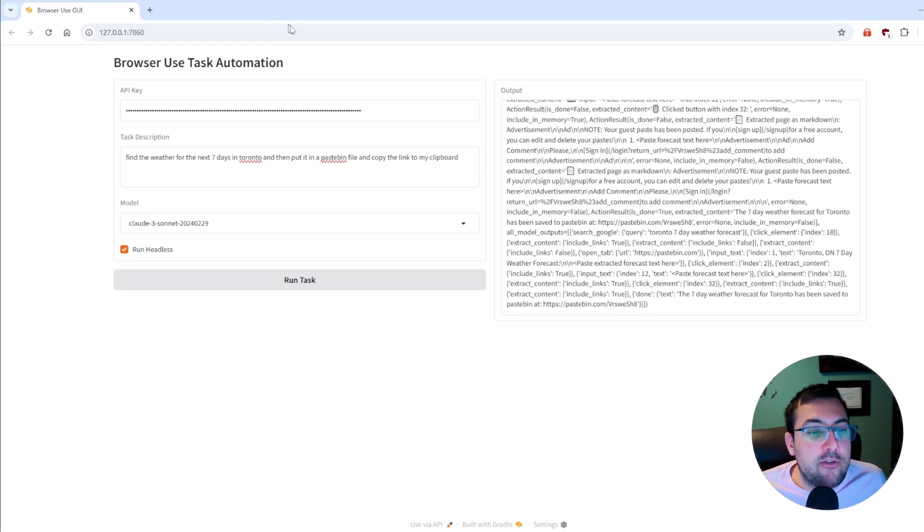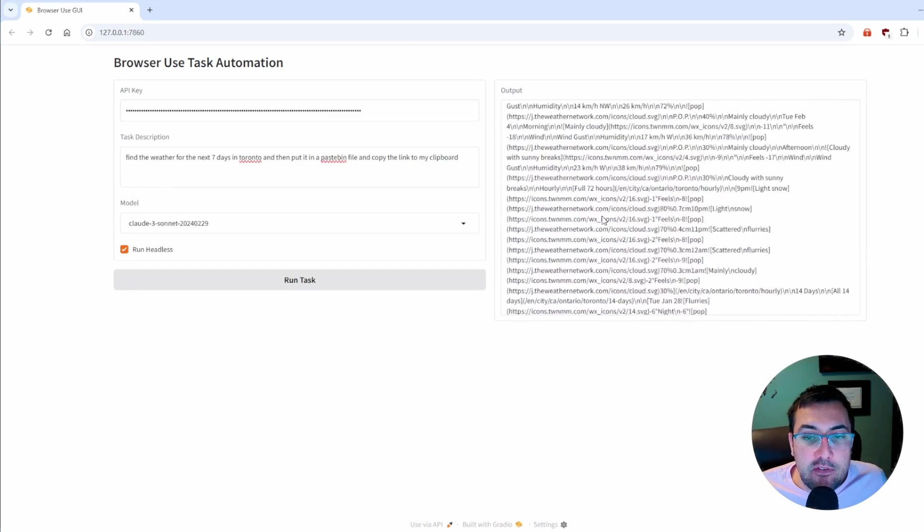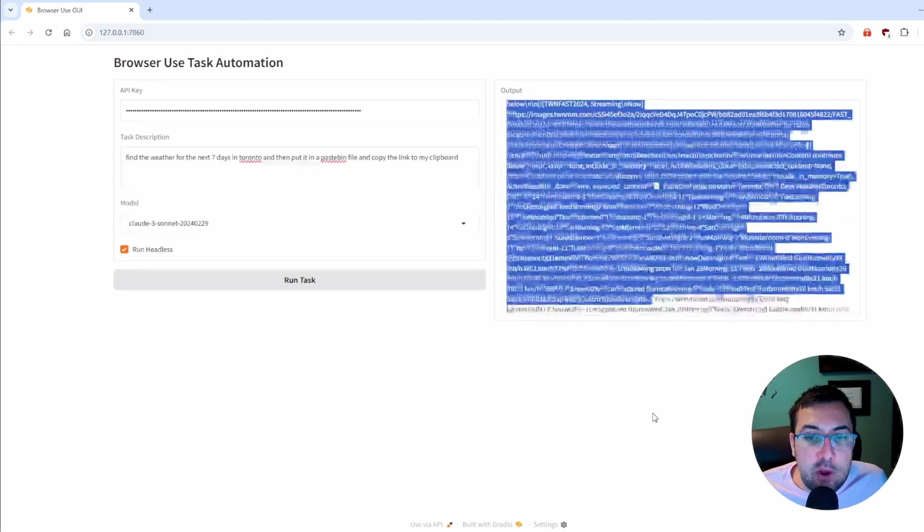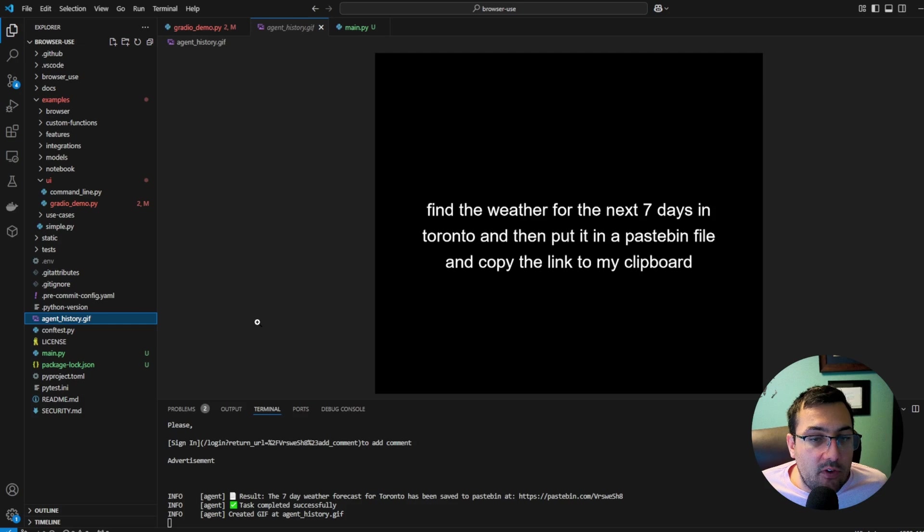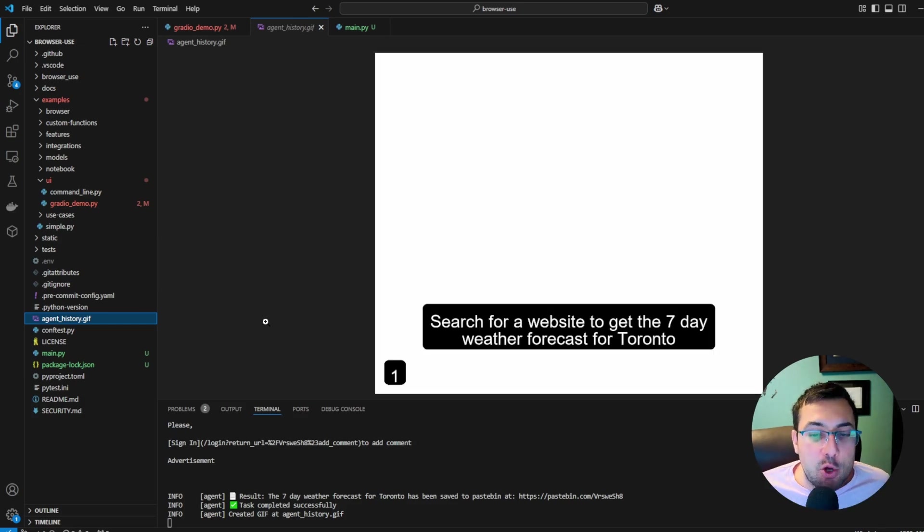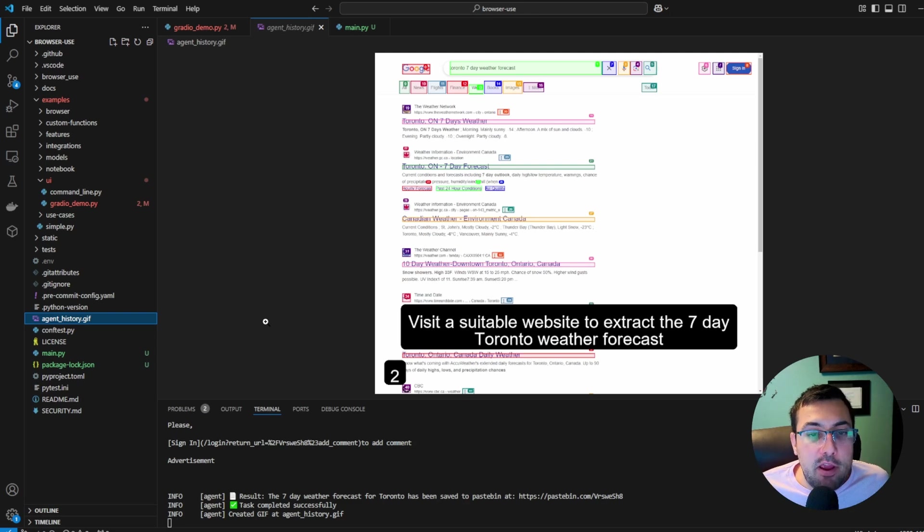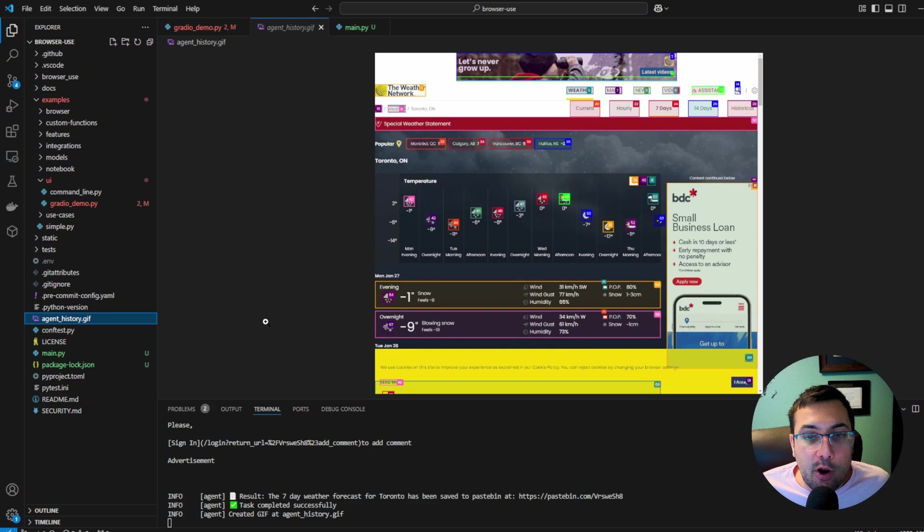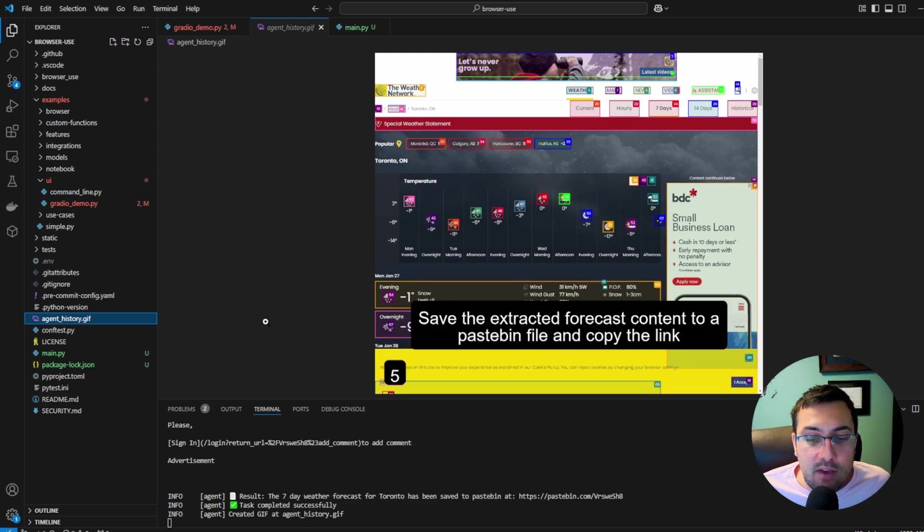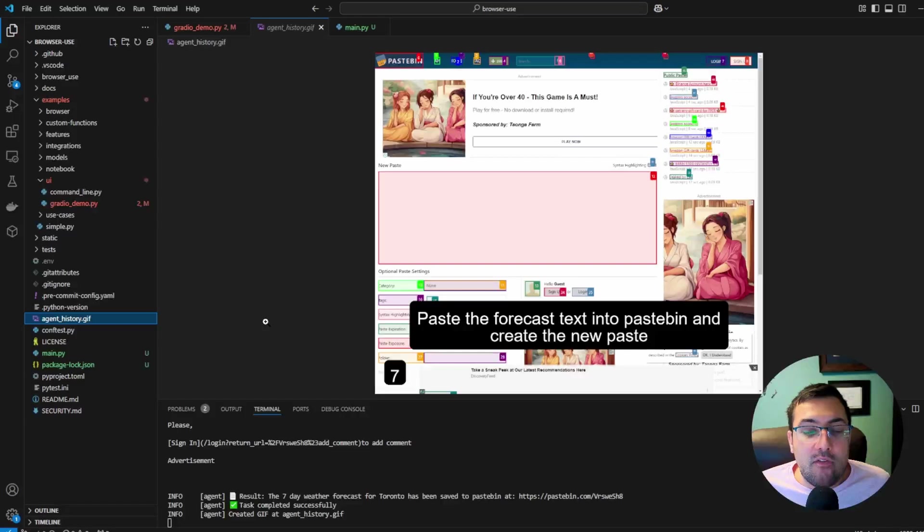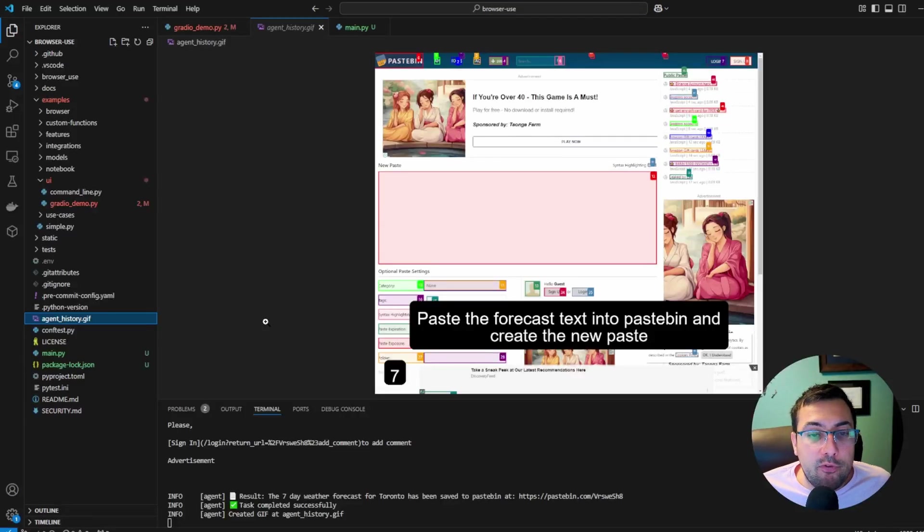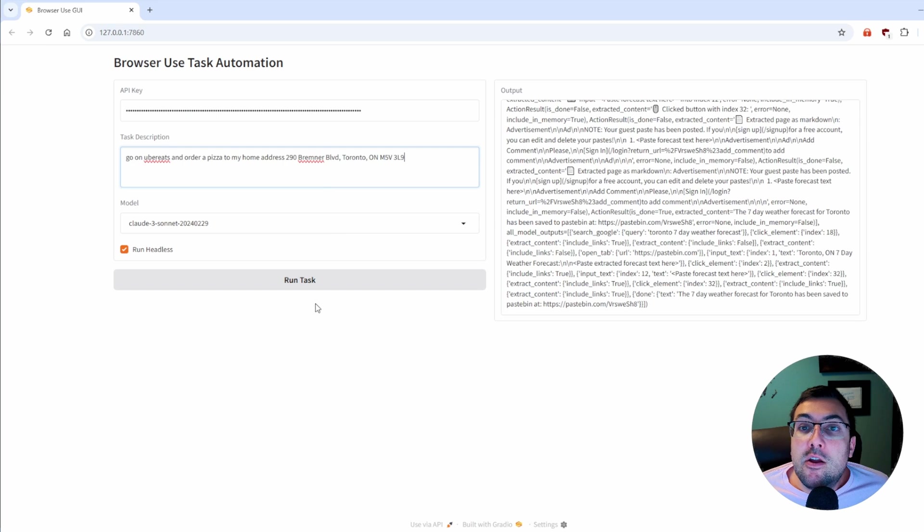What's really interesting is the output here. You can actually see everything it's done. You can see all the output of everything it's done. And then if we go back, it creates this agenthistory.gif file. It actually shows you exactly what it's done for each step. It said, hey, we're going to visit a website, and then we're going to look at the website and extract the seven-day forecast content and save it to a pastebin file, which it didn't really do. But, nonetheless, it is kind of neat that it does have a GIF showing you what it was thinking of doing as it was doing it.